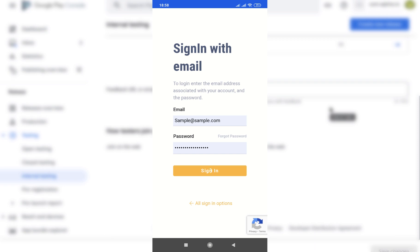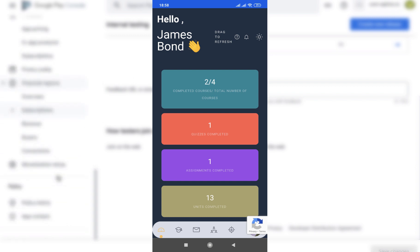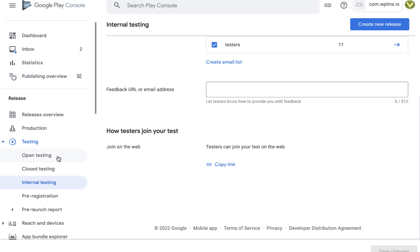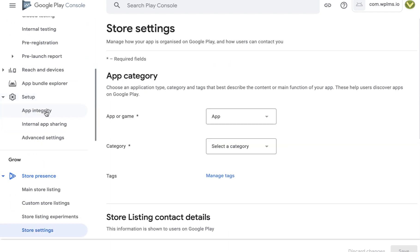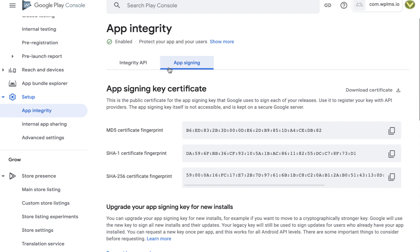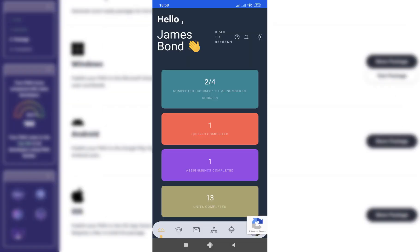If you are getting an address bar in the app, you need to update the well-known asset links file. The contents of the asset links file should match the ones in the Google Play Store. Go to Setup in App Integrity, then App Signing — you will see the digital asset links JSON file. This is the exact file that should be present in your well-known folder.